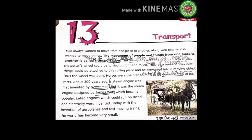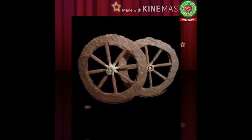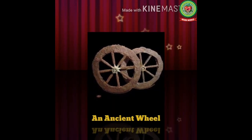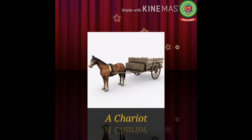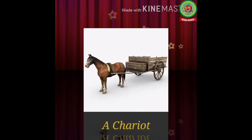They also realized that other things could be attached to this rolling piece and be converted into a moving object. Thus the wheel was born. Horses were the first animals to be domesticated to pull carts. Mark the meaning: domesticated means trained to live with humans. People realized this piece could be converted into a moving object, and the invention of the wheel led to the discovery of the modern transport system. Later, man invented a chariot by combining the horse and the wheel.